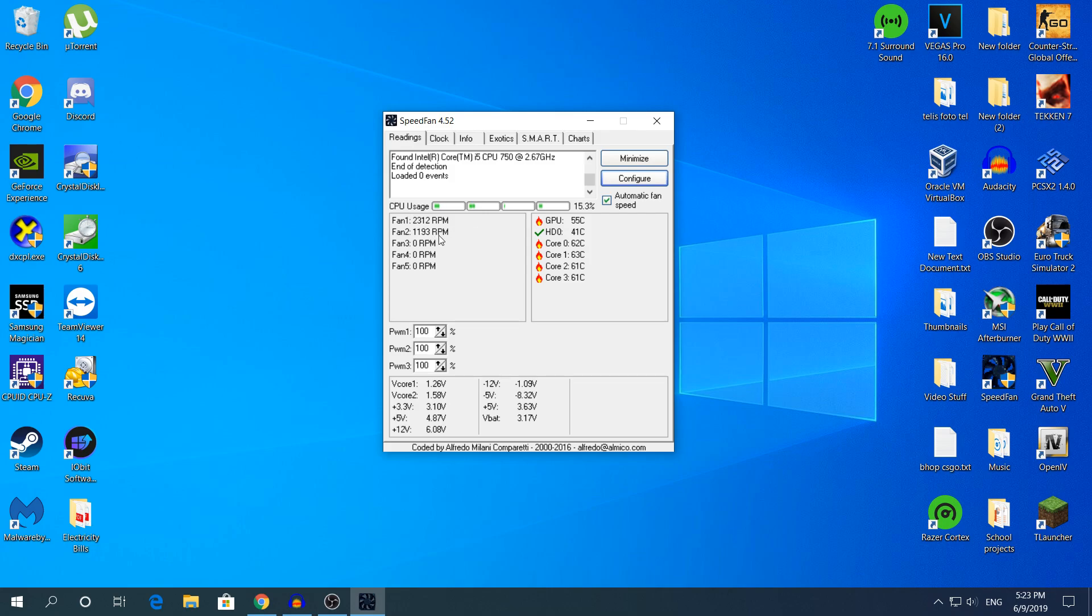is my CPU fan, and Fan 2 is my rear fan or in other words the back fan of my computer. If you have multiple fans working, it will show them right here and their RPMs. So let's start.